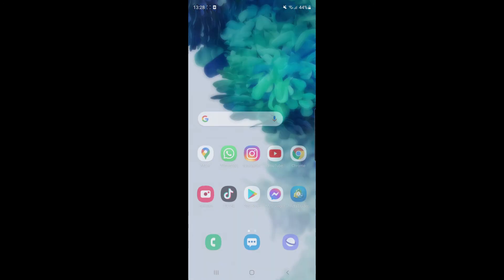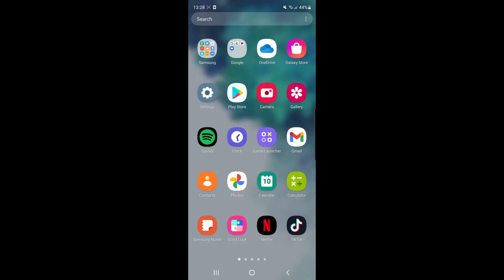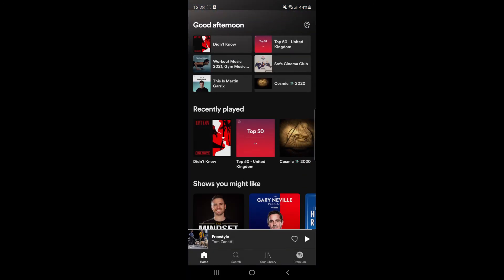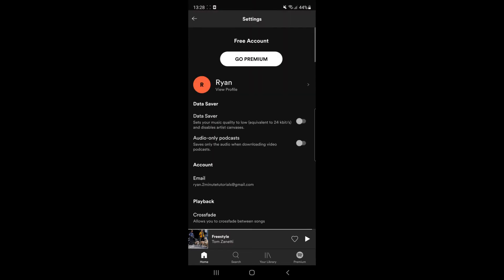So first of all what I'm going to do is I'm going to come over to the Spotify app on my mobile and then once you've opened it up you'll be presented with this page here. So from here what you need to do is click on the settings icon in the top right corner.